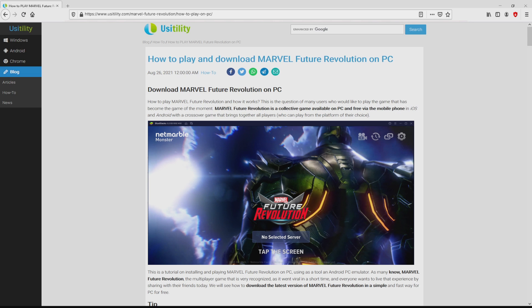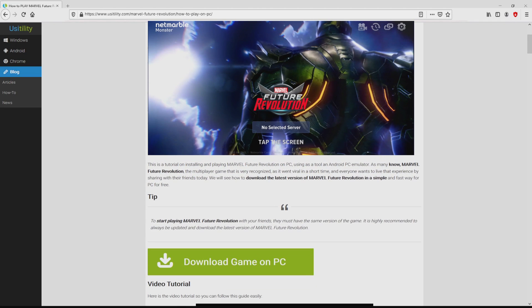We ended up right here on the internet site of Usitility, exactly where we have a nice in-depth description on the way to download and install Marvel Future Revolution on PC. We scroll down a little bit and mouse click on the Download Game on PC button.